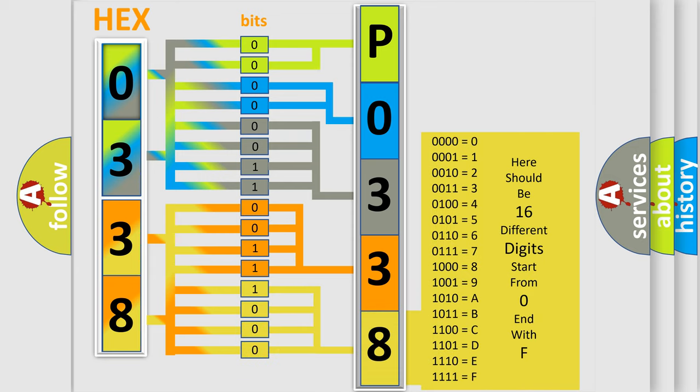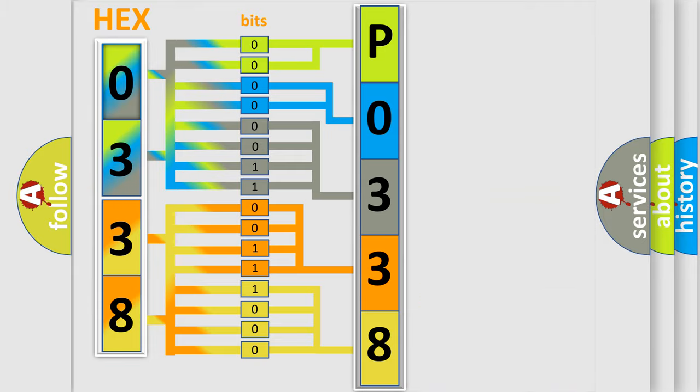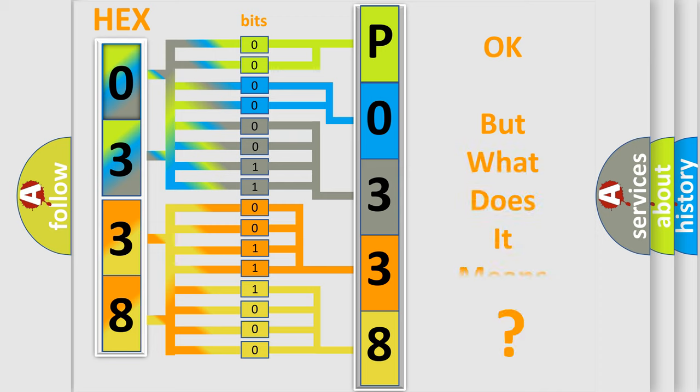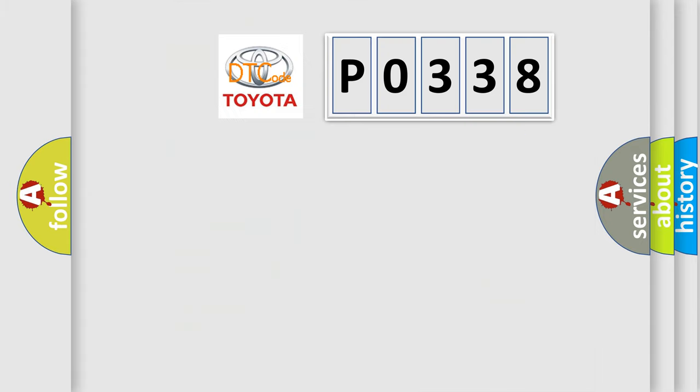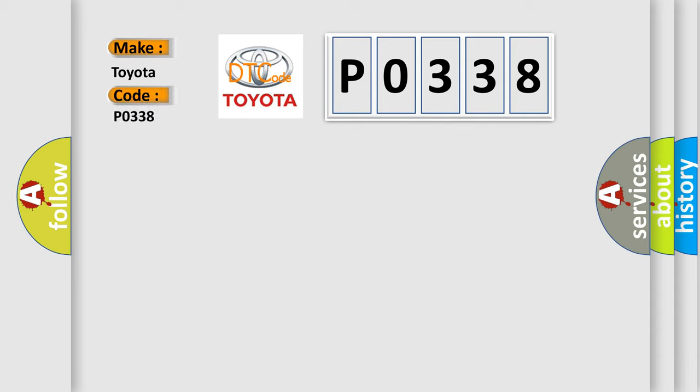We now know in what way the diagnostic tool translates the received information into a more comprehensible format. The number itself does not make sense to us if we cannot assign information about what it actually expresses. So, what does the diagnostic trouble code P0338 interpret specifically for Toyota car manufacturers?